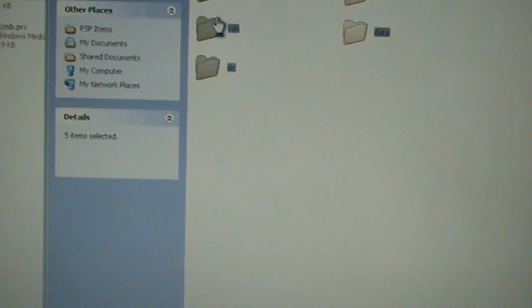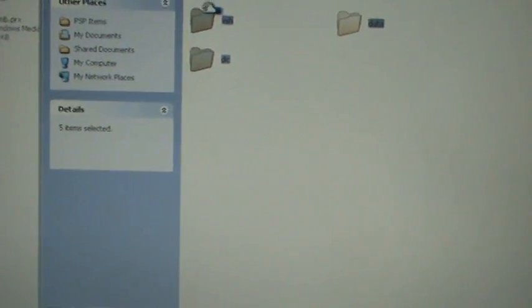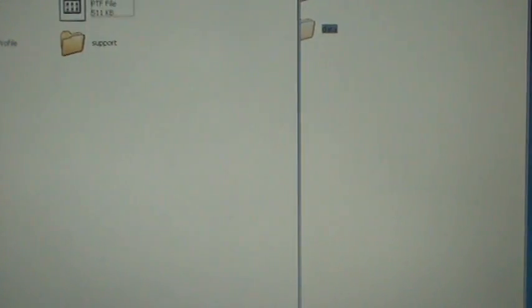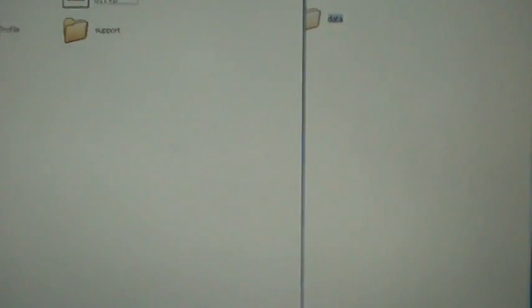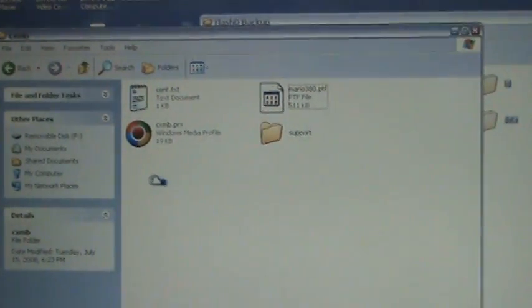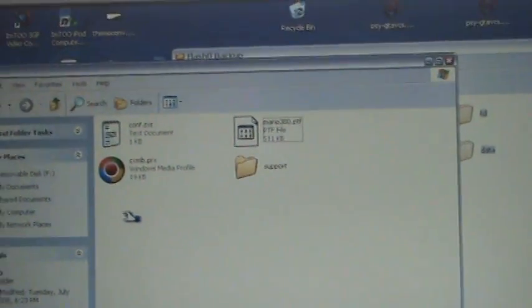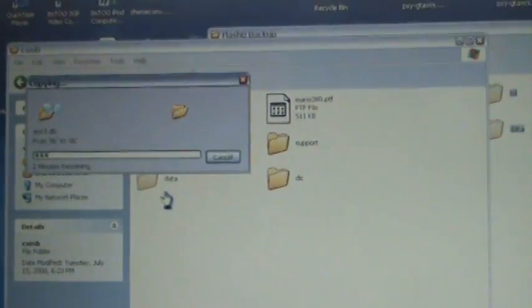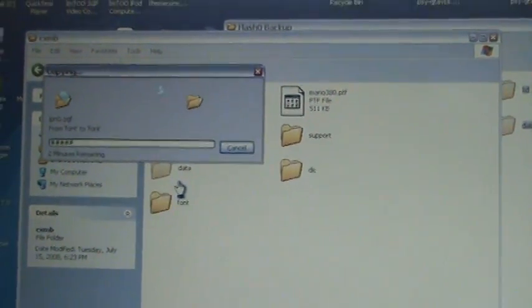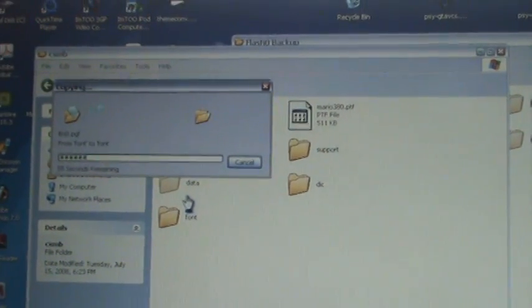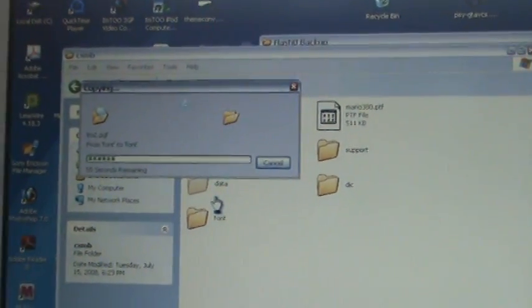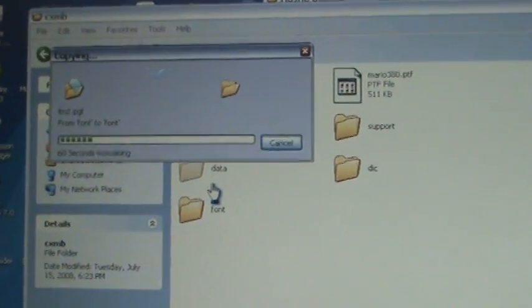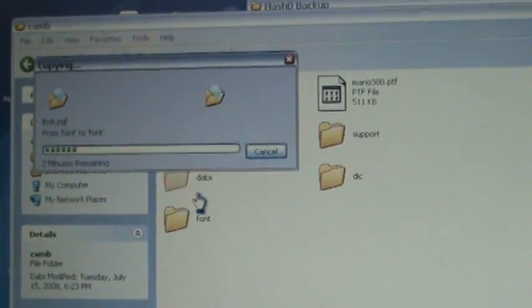Paste it in here. So just pasting my whole backup in here.